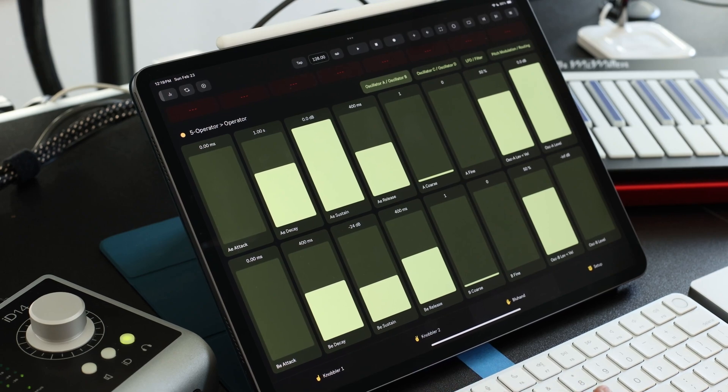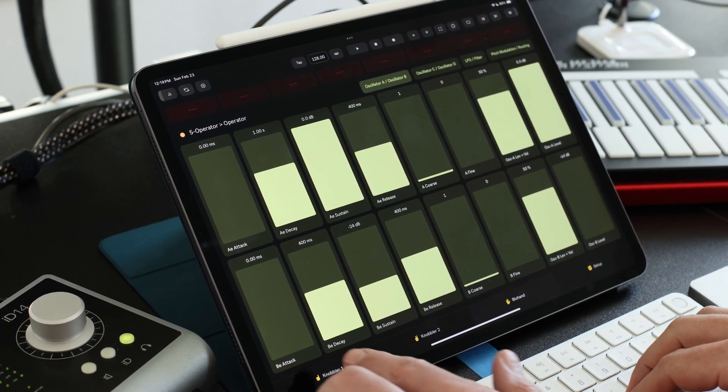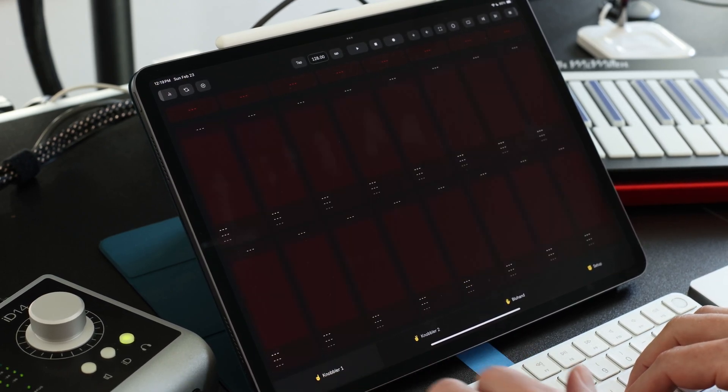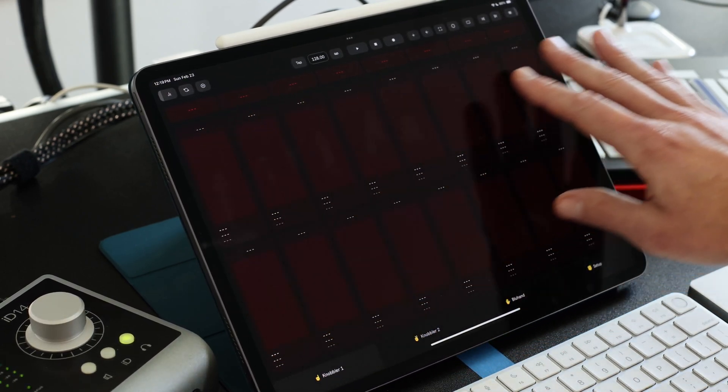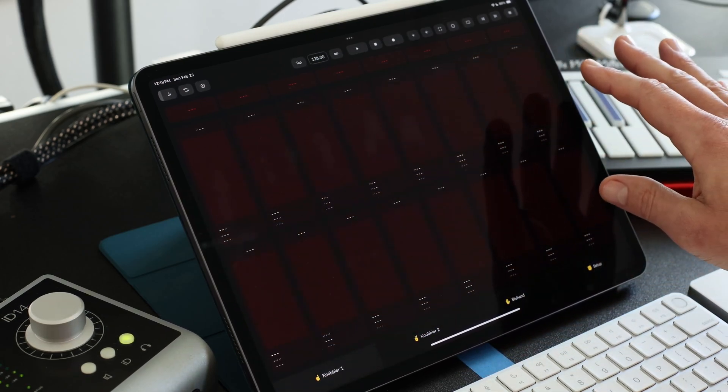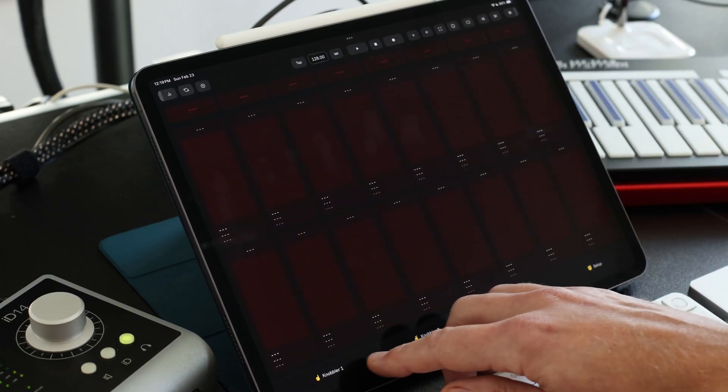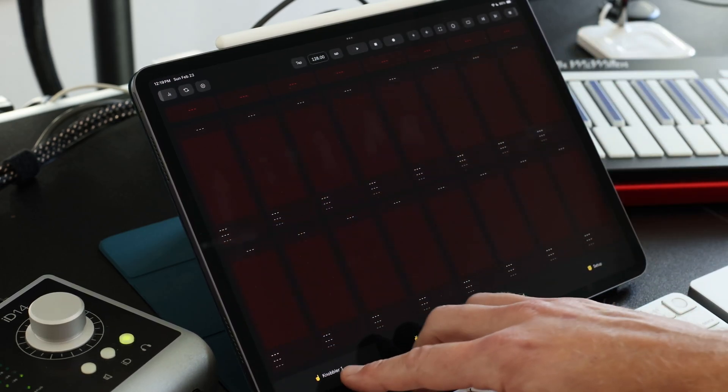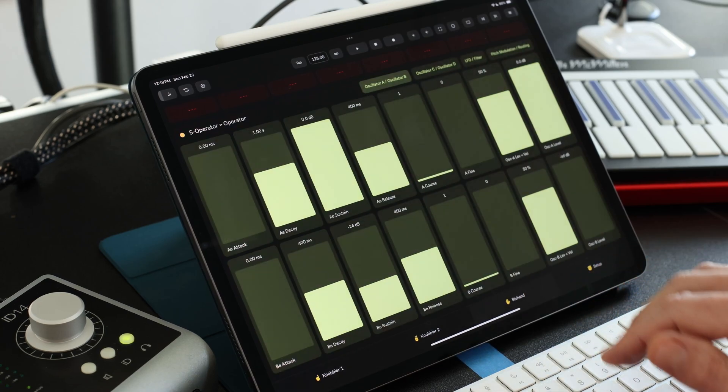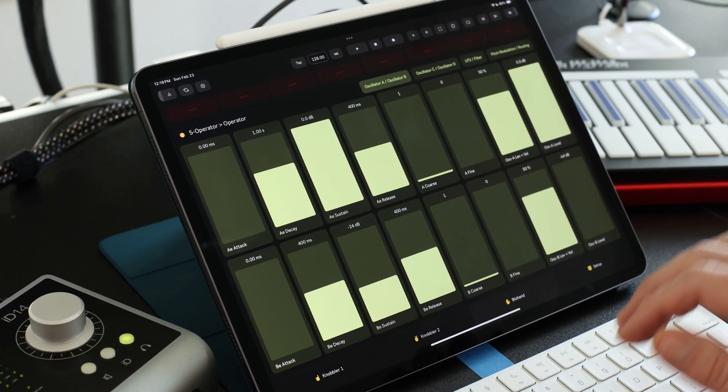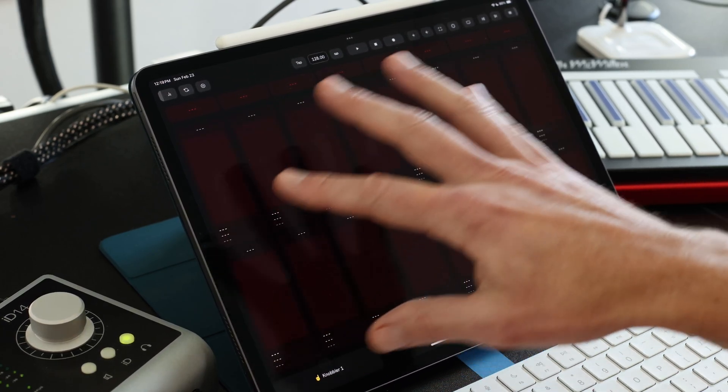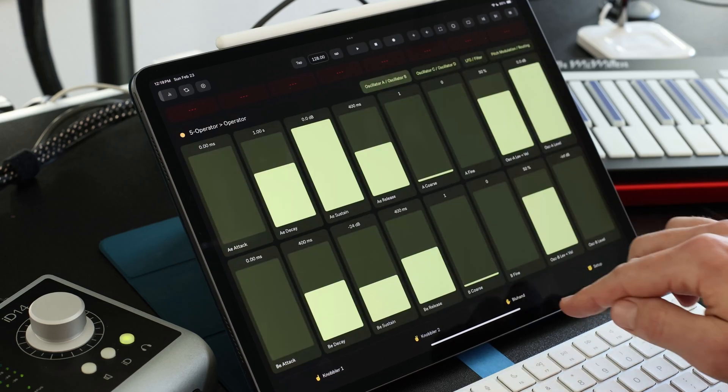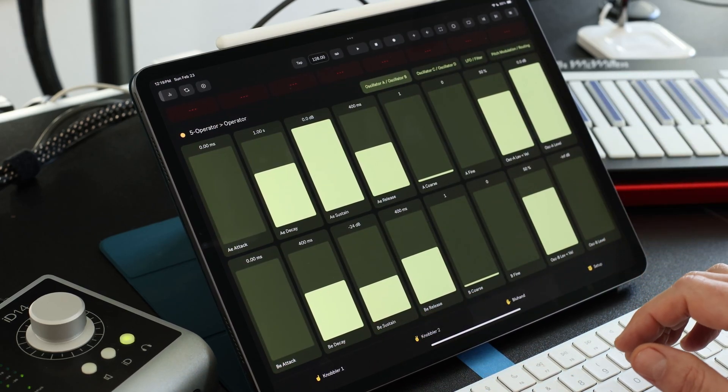And now the whole point of making Knobbler originally was I wanted a way to collect parameters from various devices onto one page here. And we've got two of those pages, the Knobbler 1 and Knobbler 2 pages. And so there's a couple of ways to get parameters onto these pages. And the first one I'll show you from blue hand.